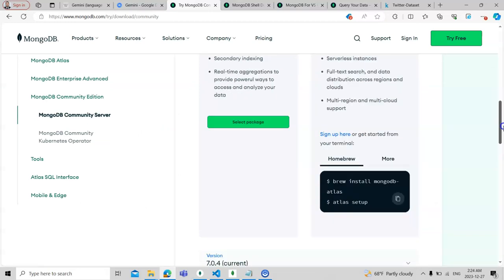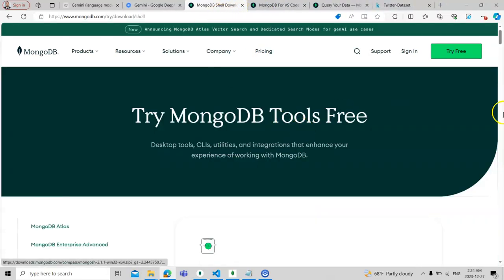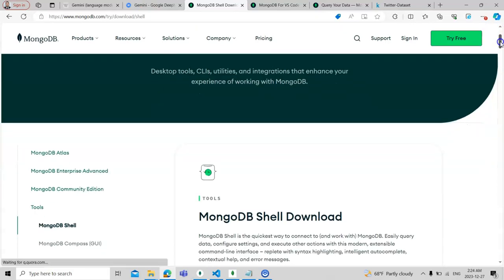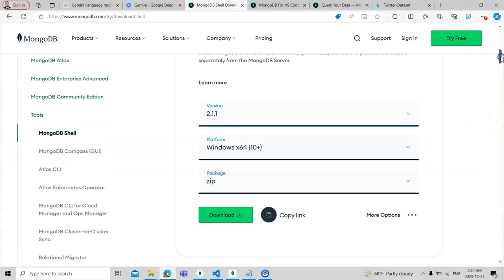After installation, you will have MongoDB Compass, which is the GUI format. The second option is a shell, like a command prompt. The link for the shell is for mongosh, or MongoDB shell. This is also useful on the command line. Since I have already installed it, I will just show you how it works.